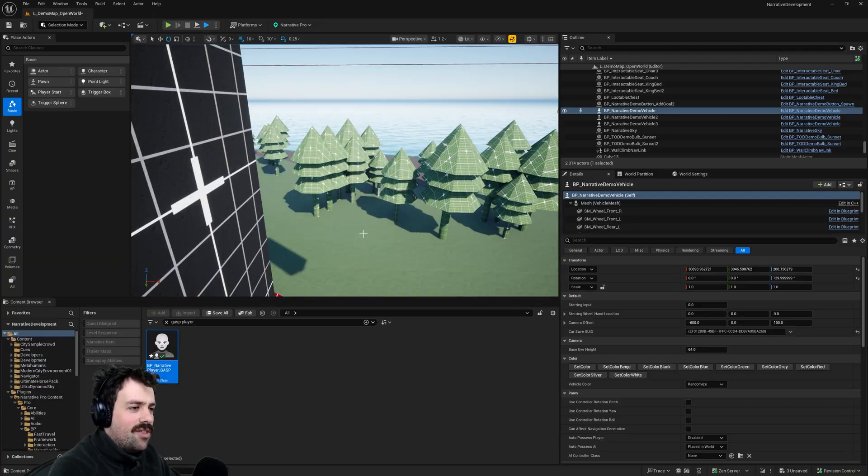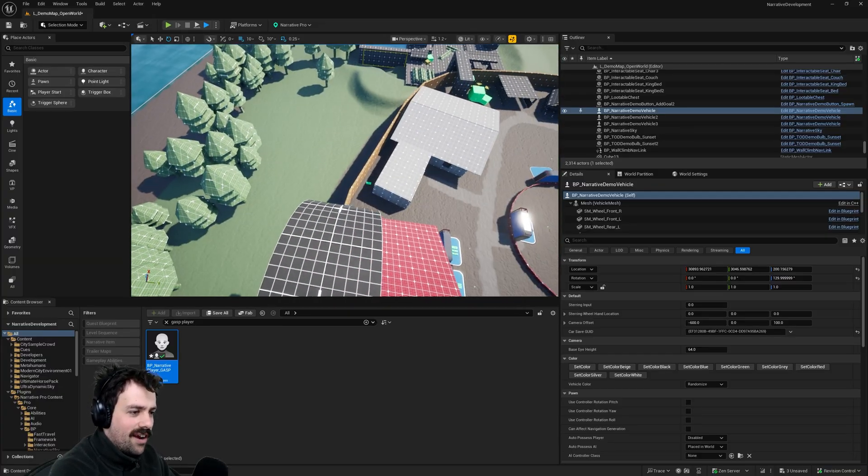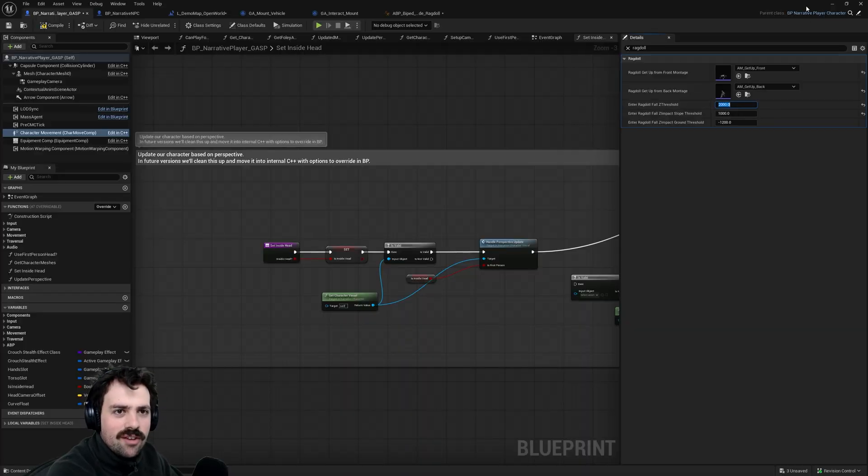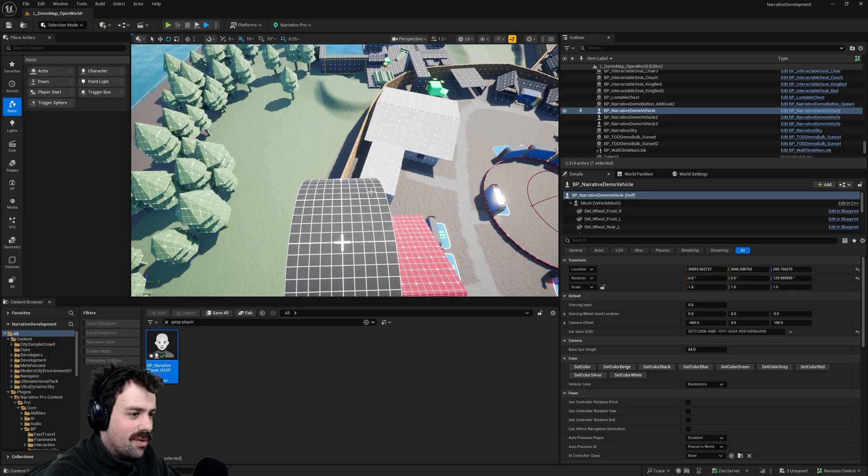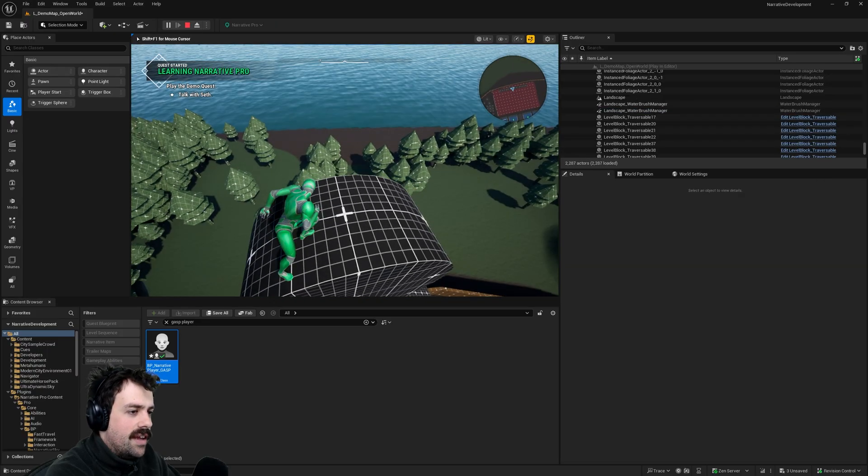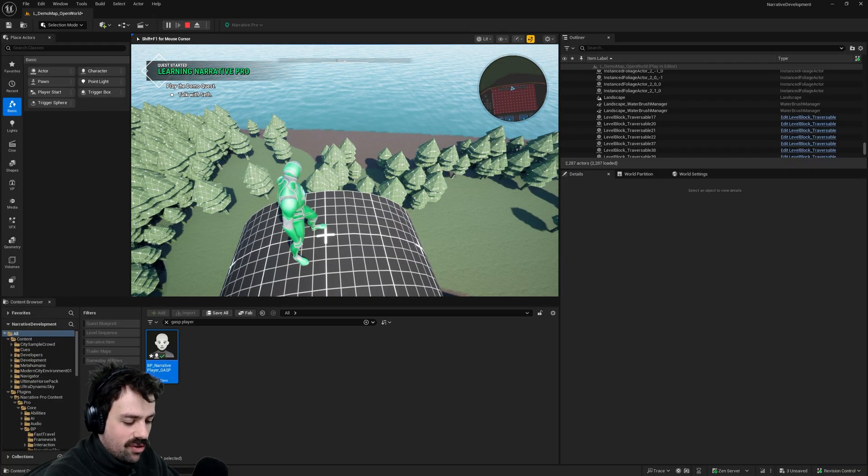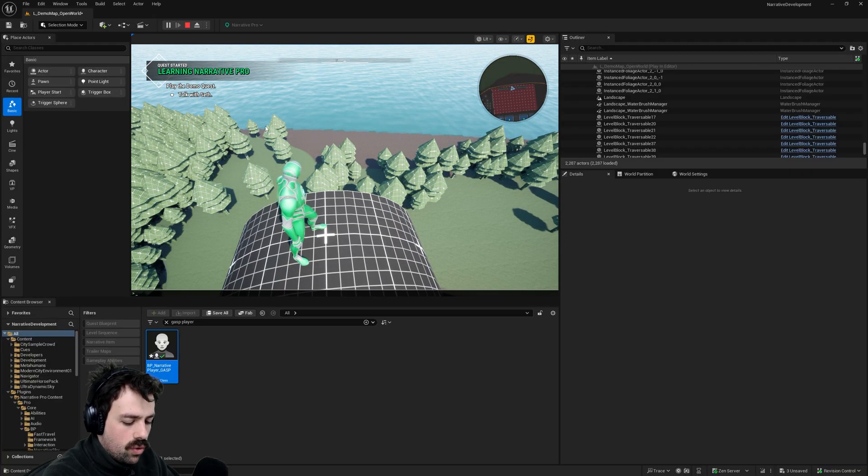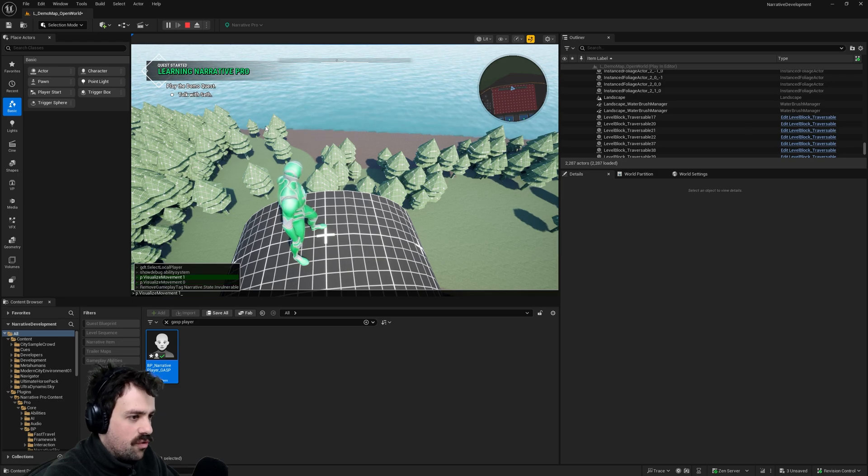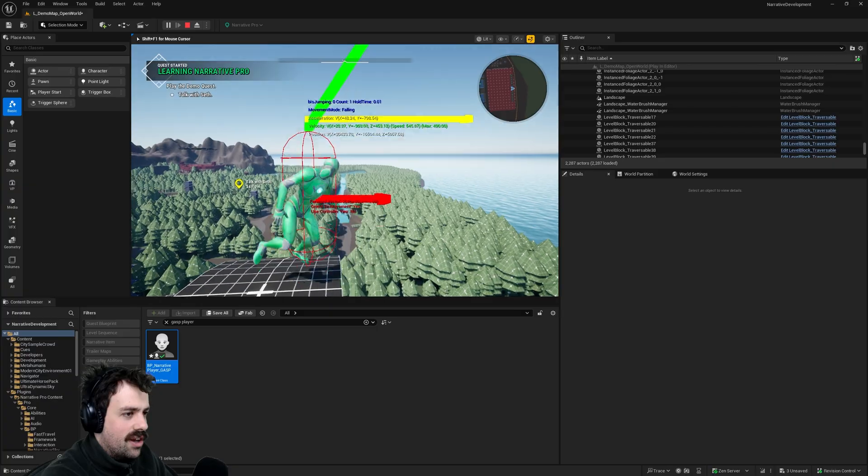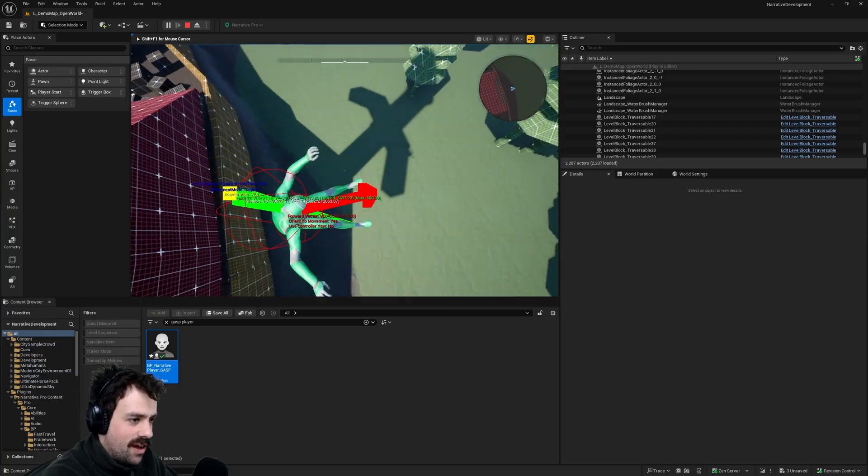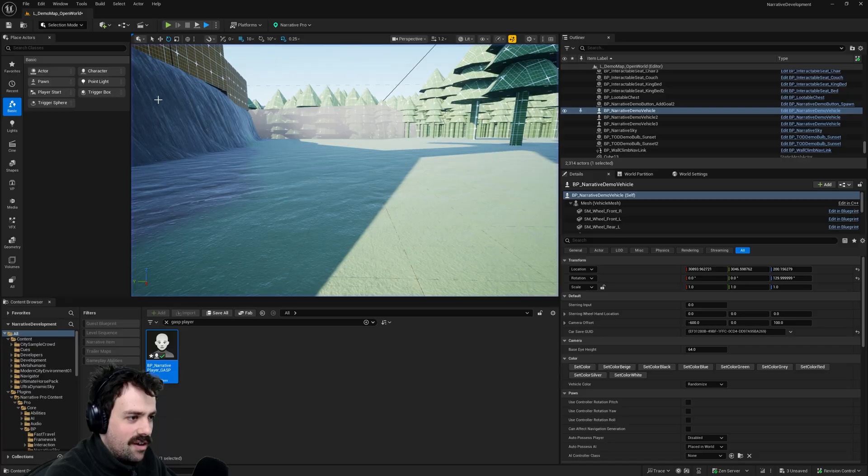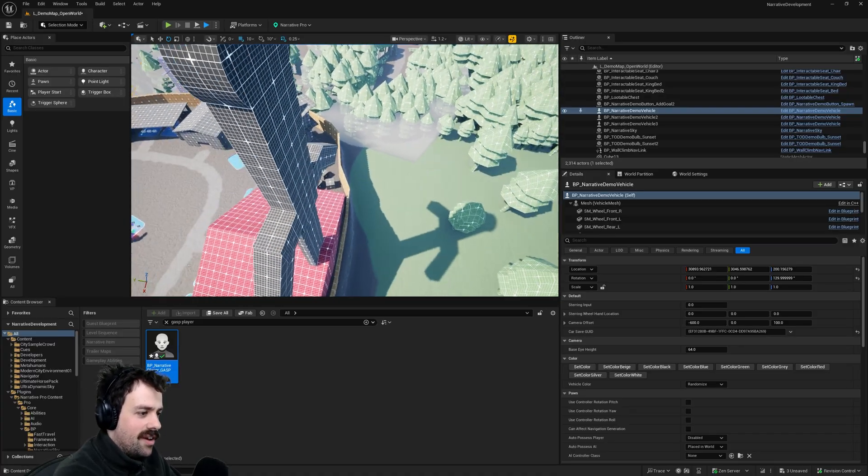And the other thing is I'll just show you that fall ragdoll threshold. So if we go into the CMC settings I'm going to turn this to a lower number. I'm going to hit play. And if I start falling at greater than two thousand I will enter the ragdoll automatically now. A cool command that you can use by the way is p.visualize movement one. And this lets you see your velocity. So we can actually see that as our speed increases I hit that two thousand and boom I start ragdolling automatically as I fall through the air. So that's what that last one does.